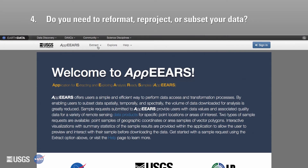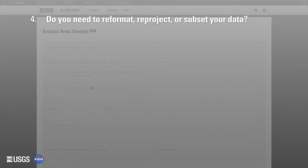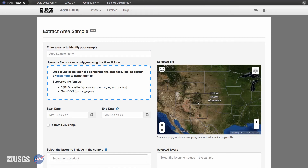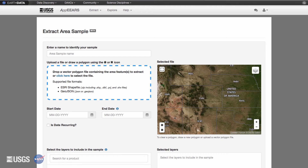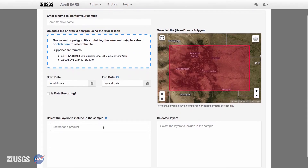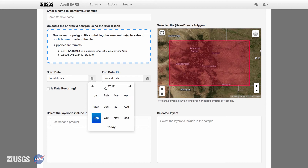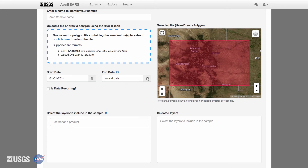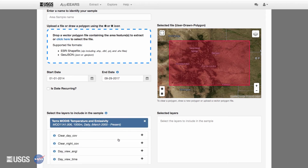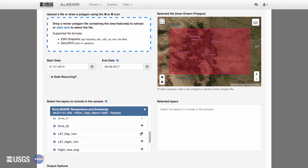Do you need to reformat, reproject, or subset your data? You can define your region of interest by uploading a shapefile or GeoJSON file into the APIRS Extract Area Sample page, or use the map on the right to draw a polygon or bounding box for your desired study area. You can subset your time period of interest by defining the start and end dates for your request. To subset by band, search for your product of interest, select it, and you will see a list of available bands to select.